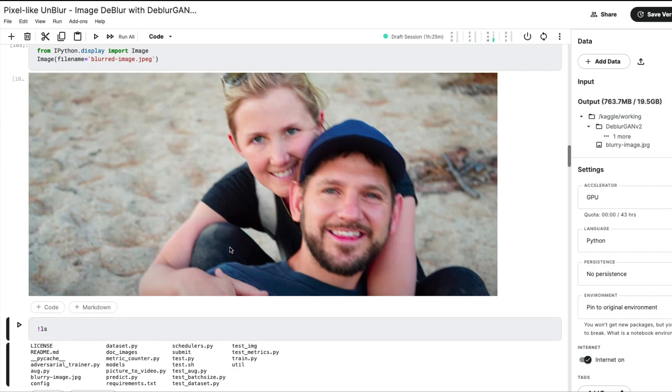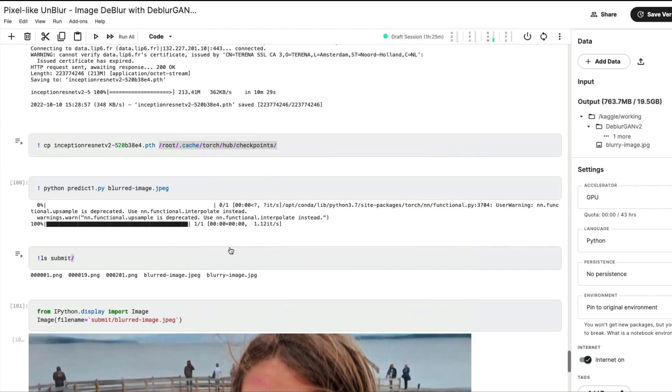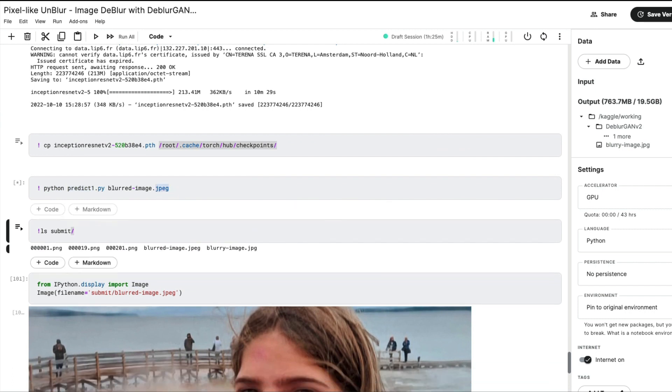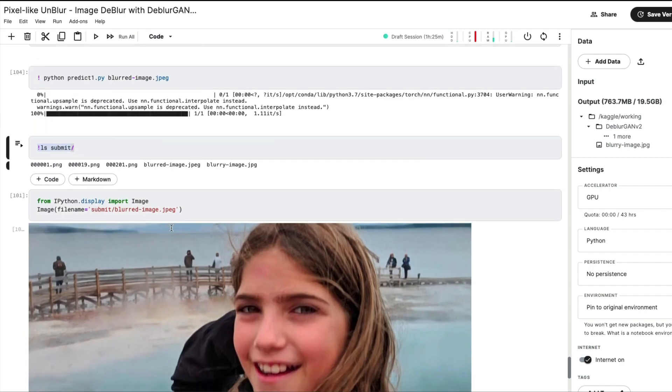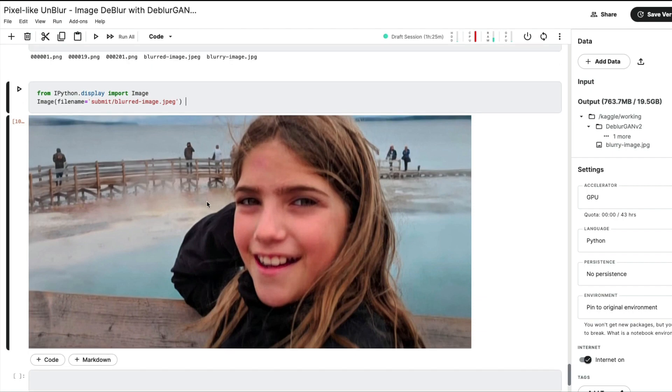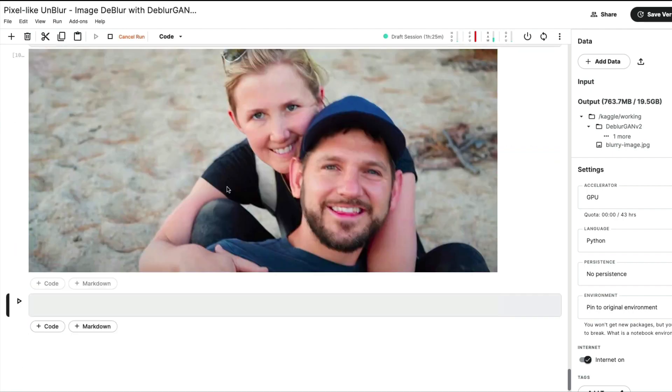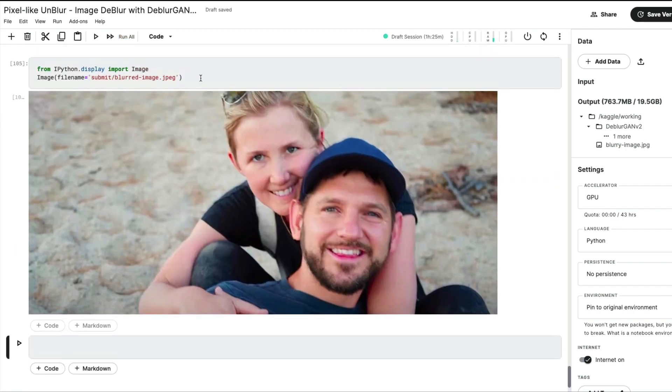Once you paste the path, run this - it's going to download the image, overwrite the file, and display it. Once you have that ready, scroll down to the last section and do python predict1.py blurred-image. That is going to do the deblurring for you. Once the progress bar finishes, it's going to save the file inside the subfolder called submit. Now that it has successfully saved, let's look at the image.